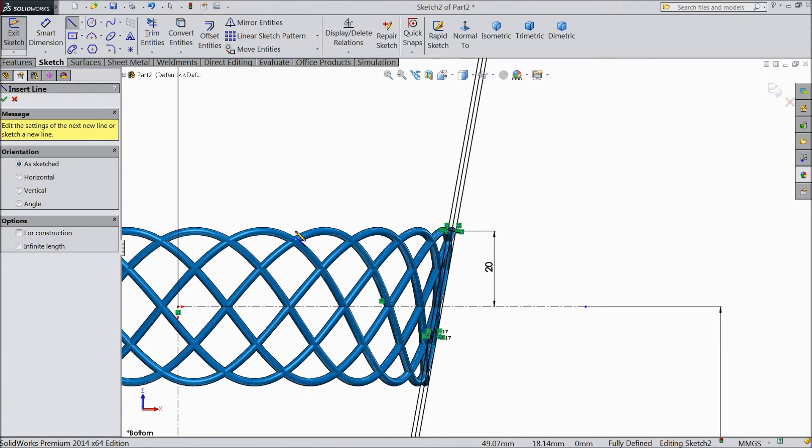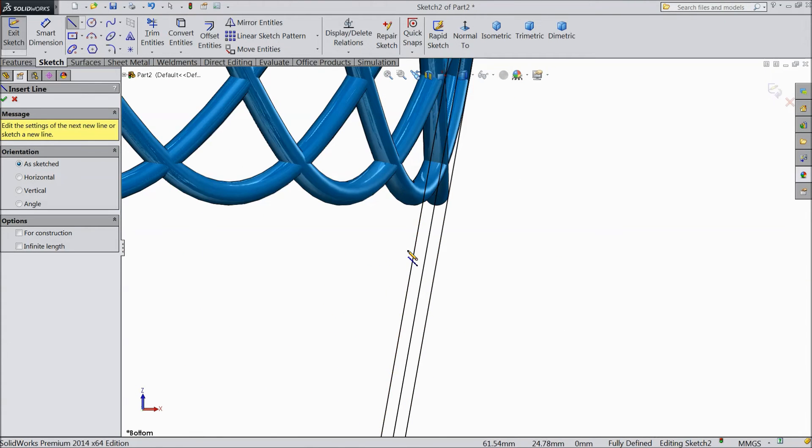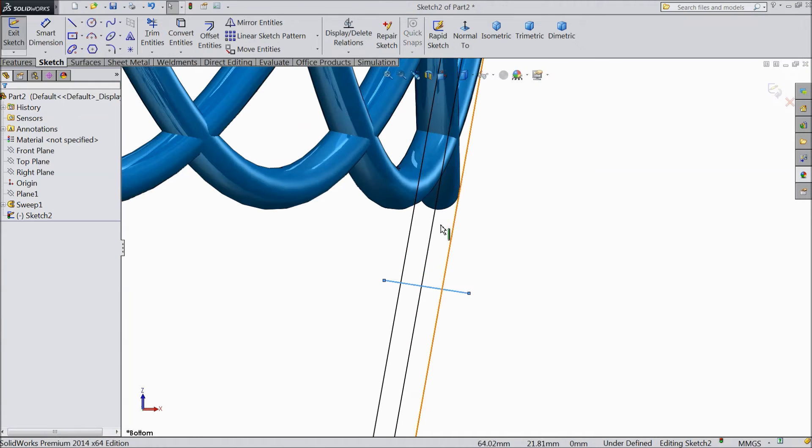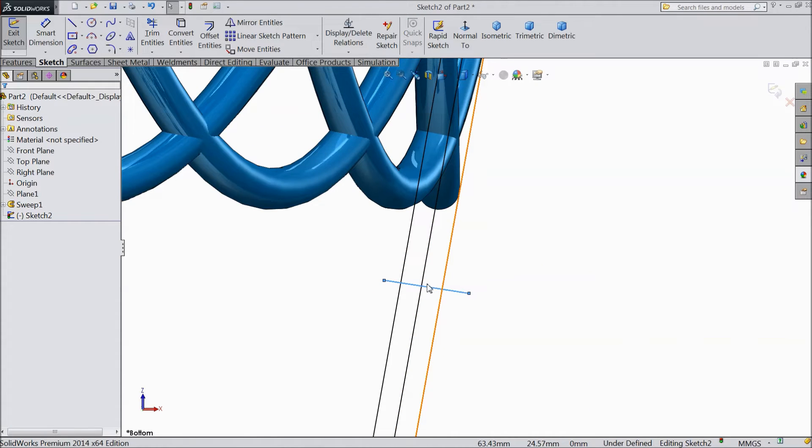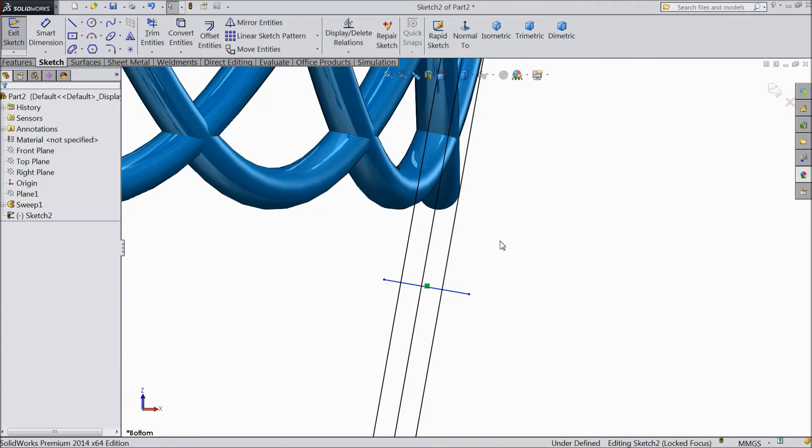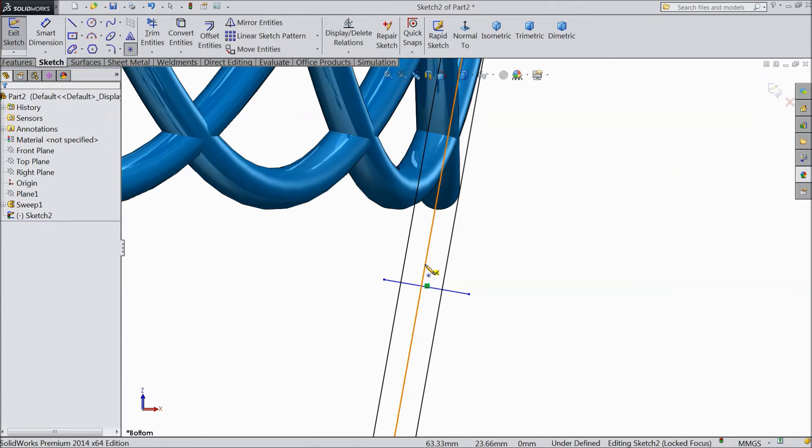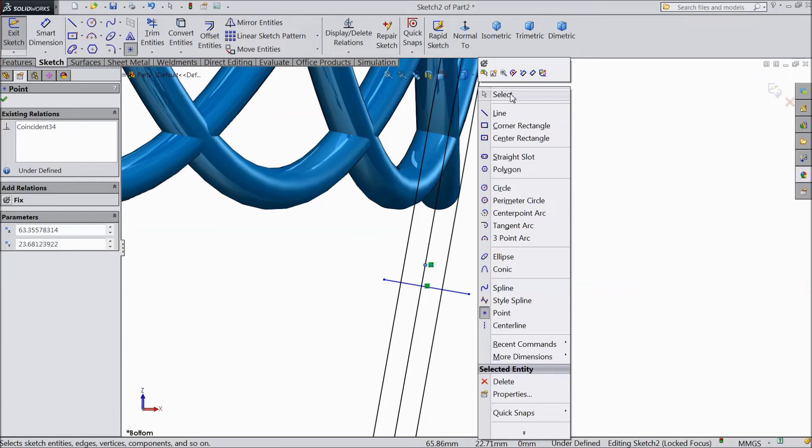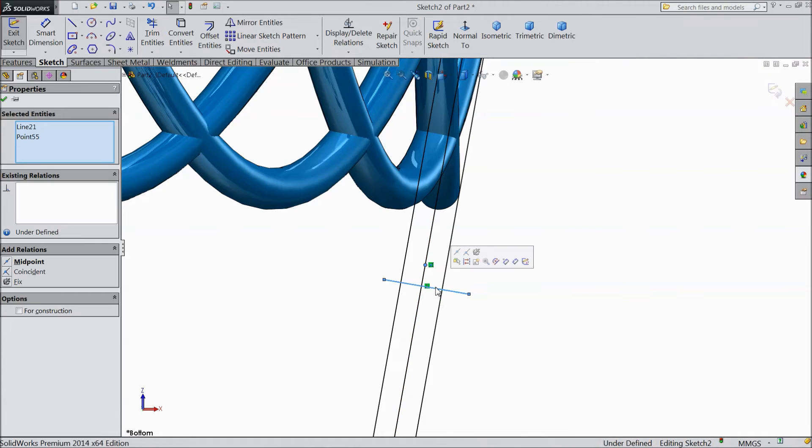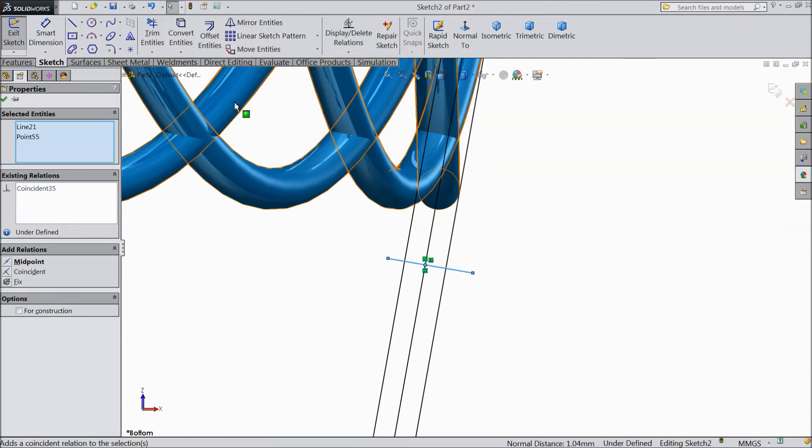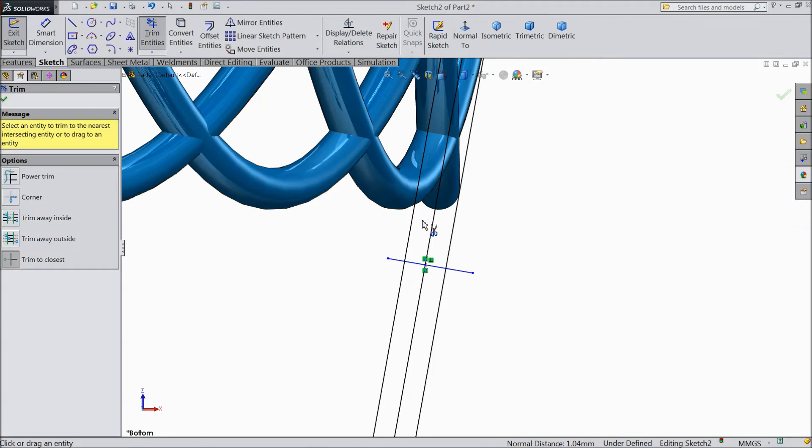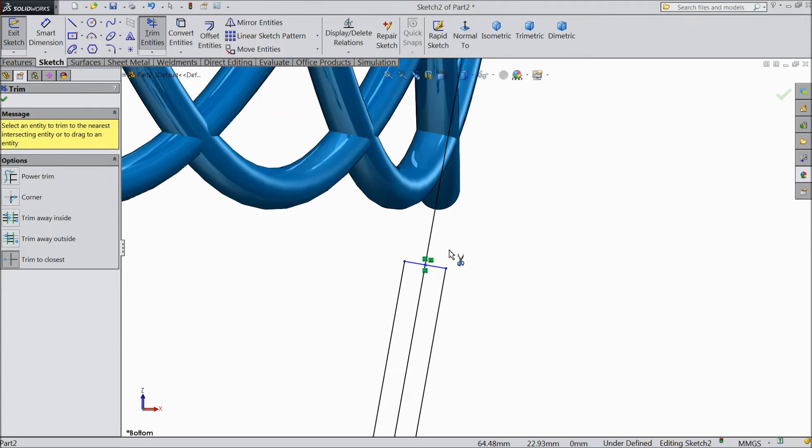Now again choose line and draw one line here. Exit from the line. Make relation, select this line and mid line, and make relation tangent. Now choose star point, place a star in between. Exit. Select this star and select this line, make relation coincidentry. Now choose trim entity, trim this outer part. Trim this inside line also.